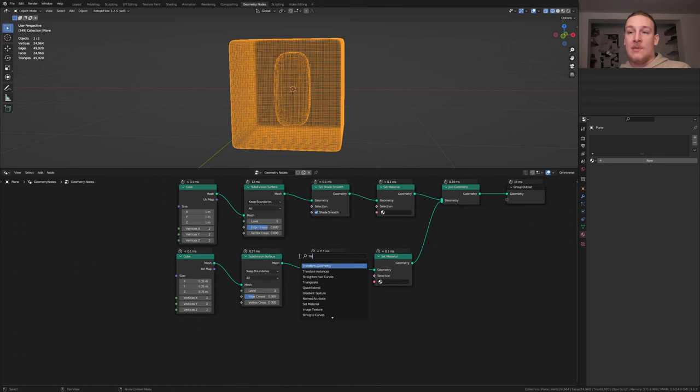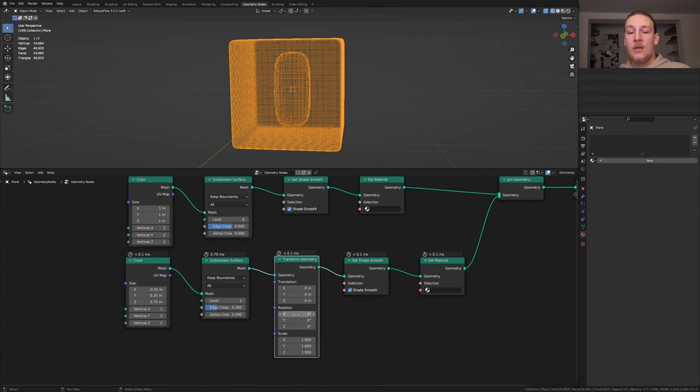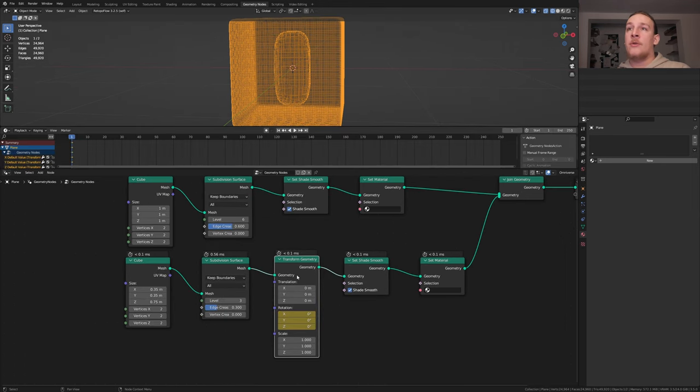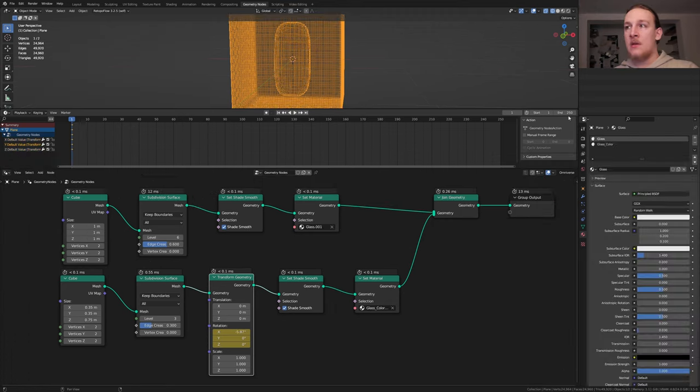Add a transform node. Keyframe the rotation. Make sure you are on frame 1 by the way. I'm going to set the end to 160.